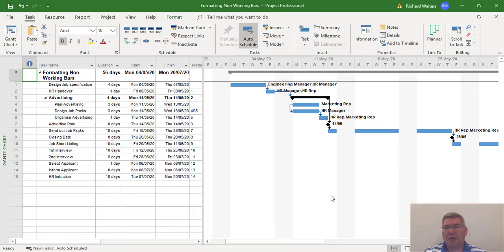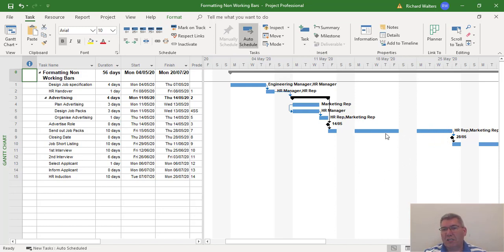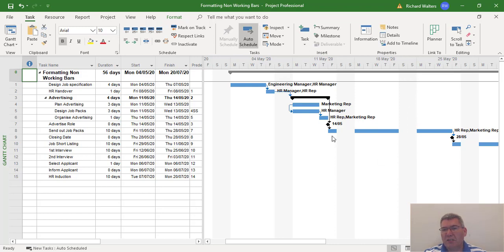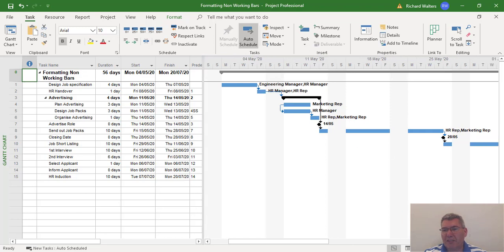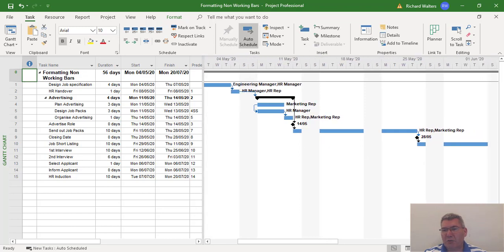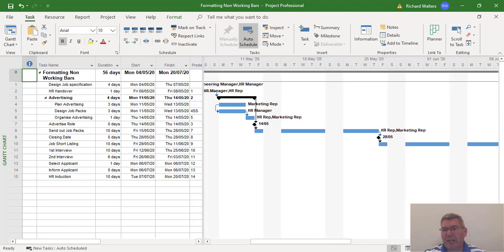And there's the example. So we can now see any task which goes over non-working, which is these grey areas, is now behind the non-working bars. So it gives you a clear indication that send out job packs is now working for the whole week, part of the week, and part of the week. And the same for other task bars which go over a weekend.